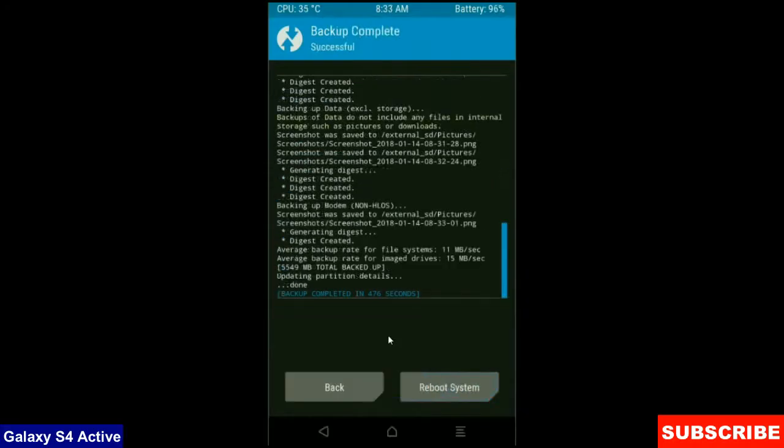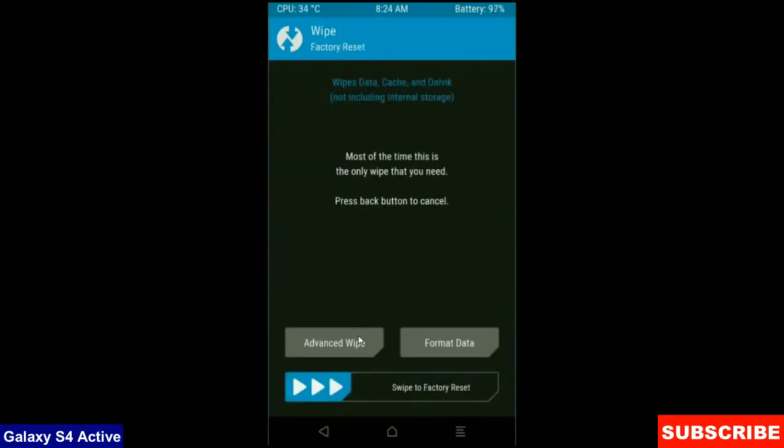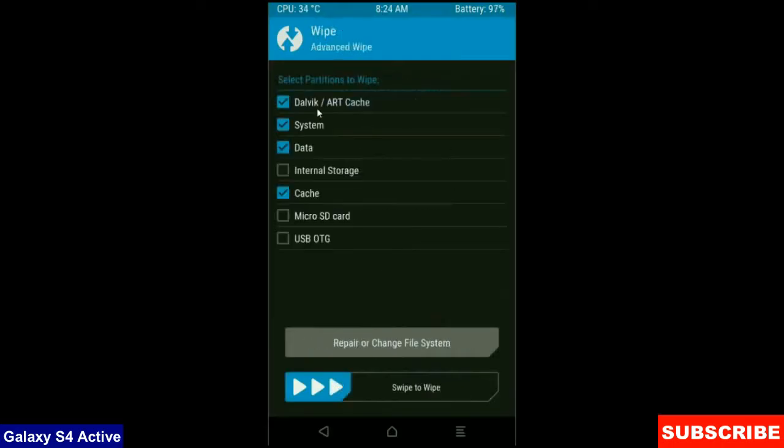then we go to home screen to wipe our temporary data. Press on back button. Press on wipe. Select your friends advance wipe. When screen appears,